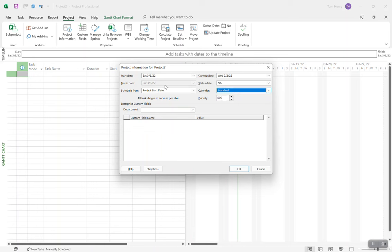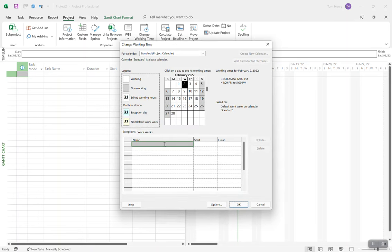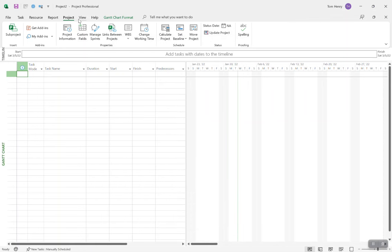You can create your own calendars or go with the standard eight to five Monday through Friday. There are no vacation days or holidays by default, so you definitely want to set up at least public holidays for your calendar. That can all be done in the Change Working Time area — you can come in here and put in holidays for the standard calendar. Start date, calendar — check, check. Good stuff.